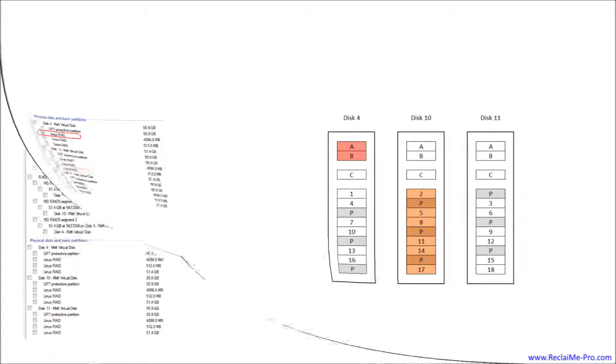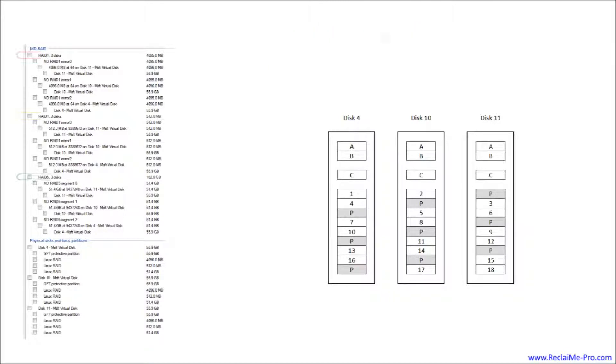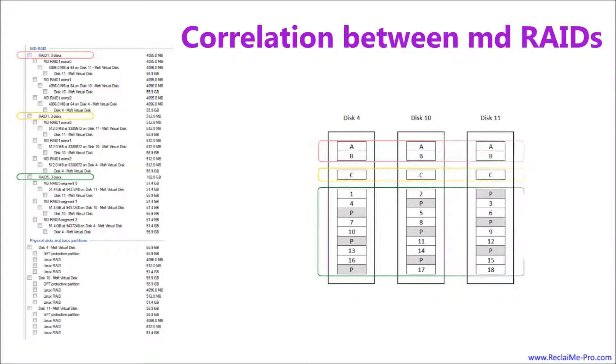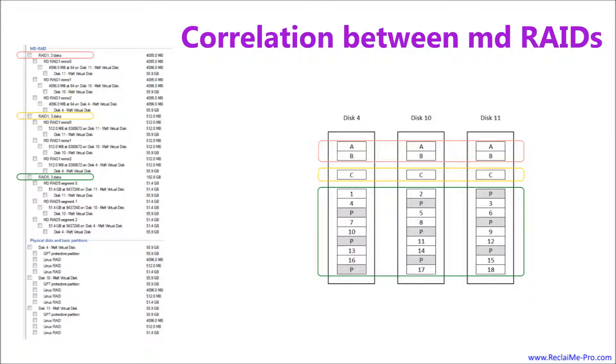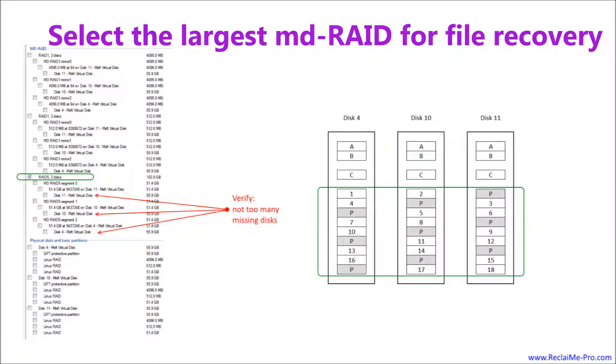Now let's look at how ReclaiMe Pro shows the disks if MDRAID is not damaged. In this case, you should start with file recovery from an MDRAID thus bypassing the RAID recovery stage. Here we see the correlation between MDRAIDs and a scheme of data location on the disks. From these three RAIDs, you need only one RAID 5 in our case, because it is the only RAID storing user data. You need to mark the RAID 5 and click Start Scan. However, do not forget to verify that there are not too many missing disks in the underlying physical disks. For a RAID 5, you are allowed to have only one disk missing.